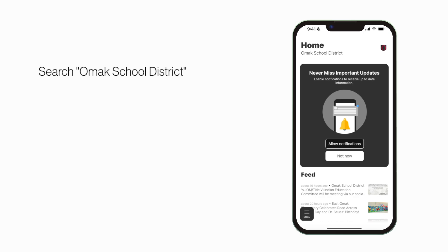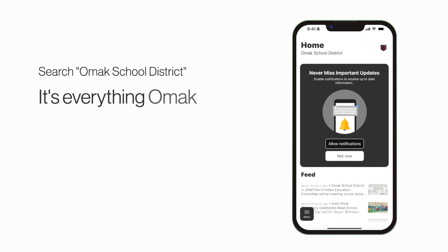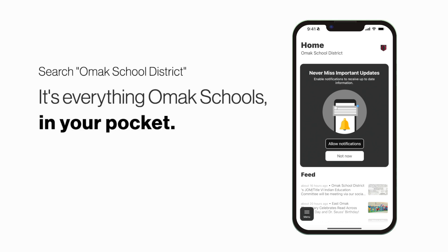Search OMAC School District in the App Store or Play Store to explore the app for yourself. It's everything OMAC Schools in your pocket.